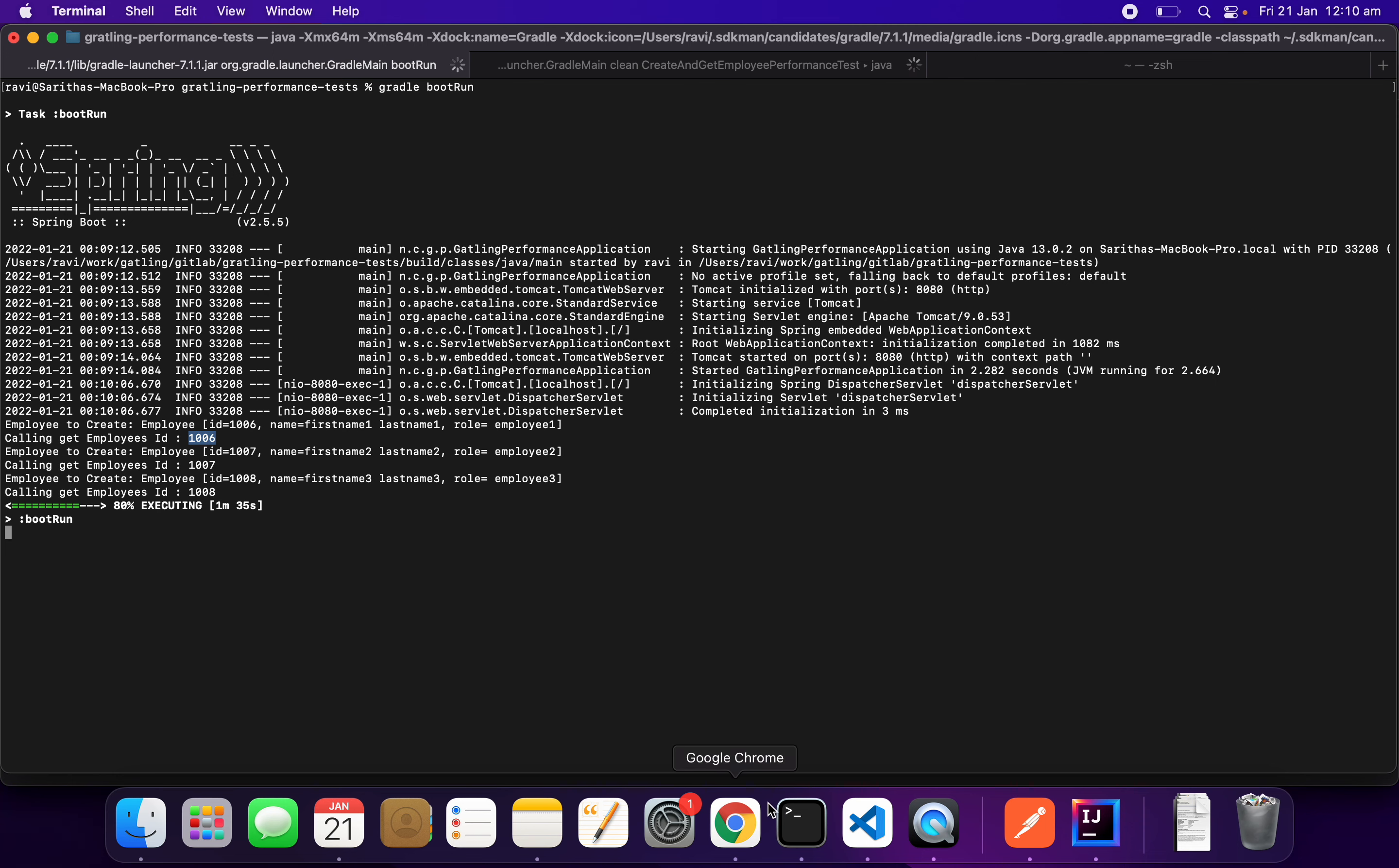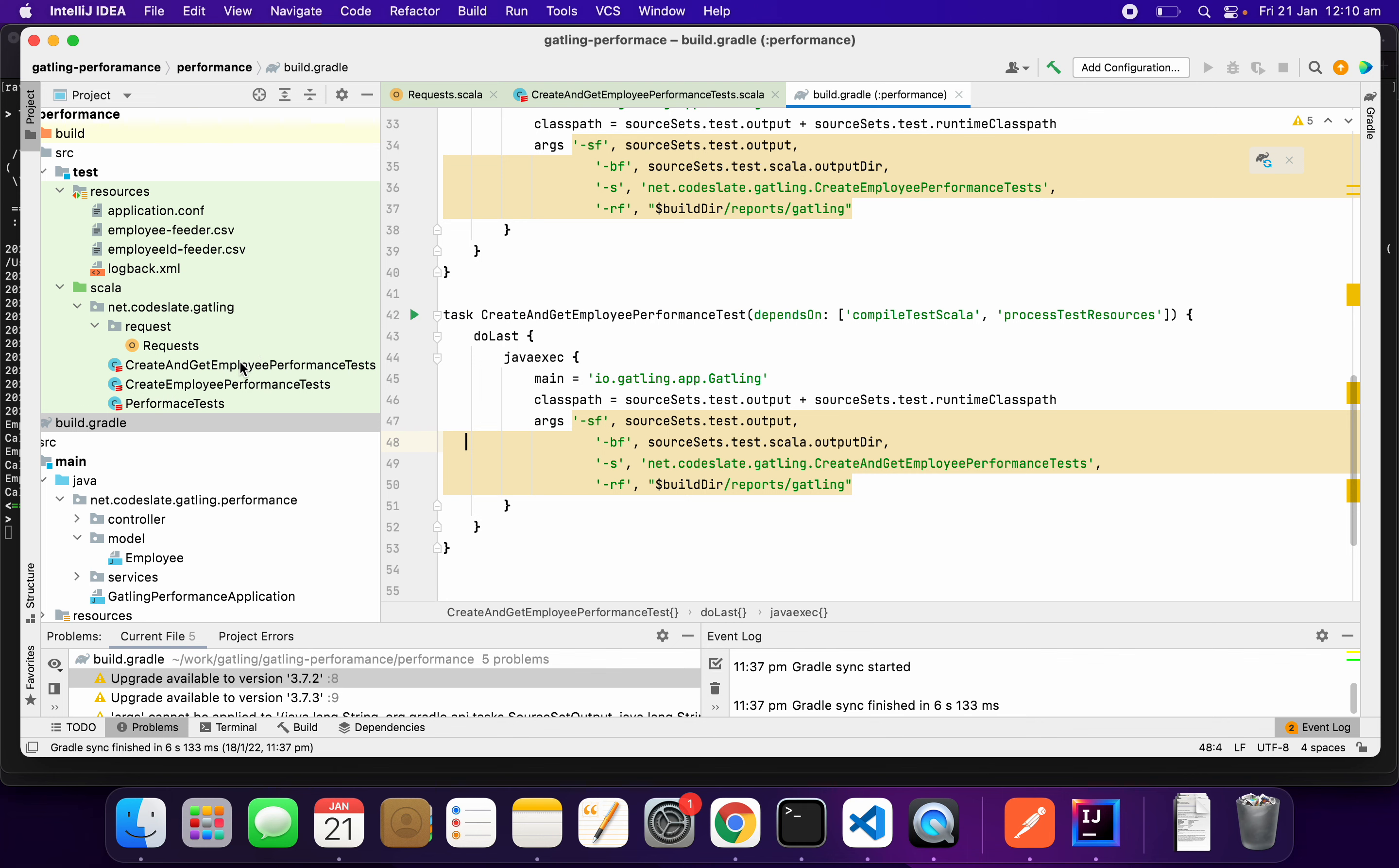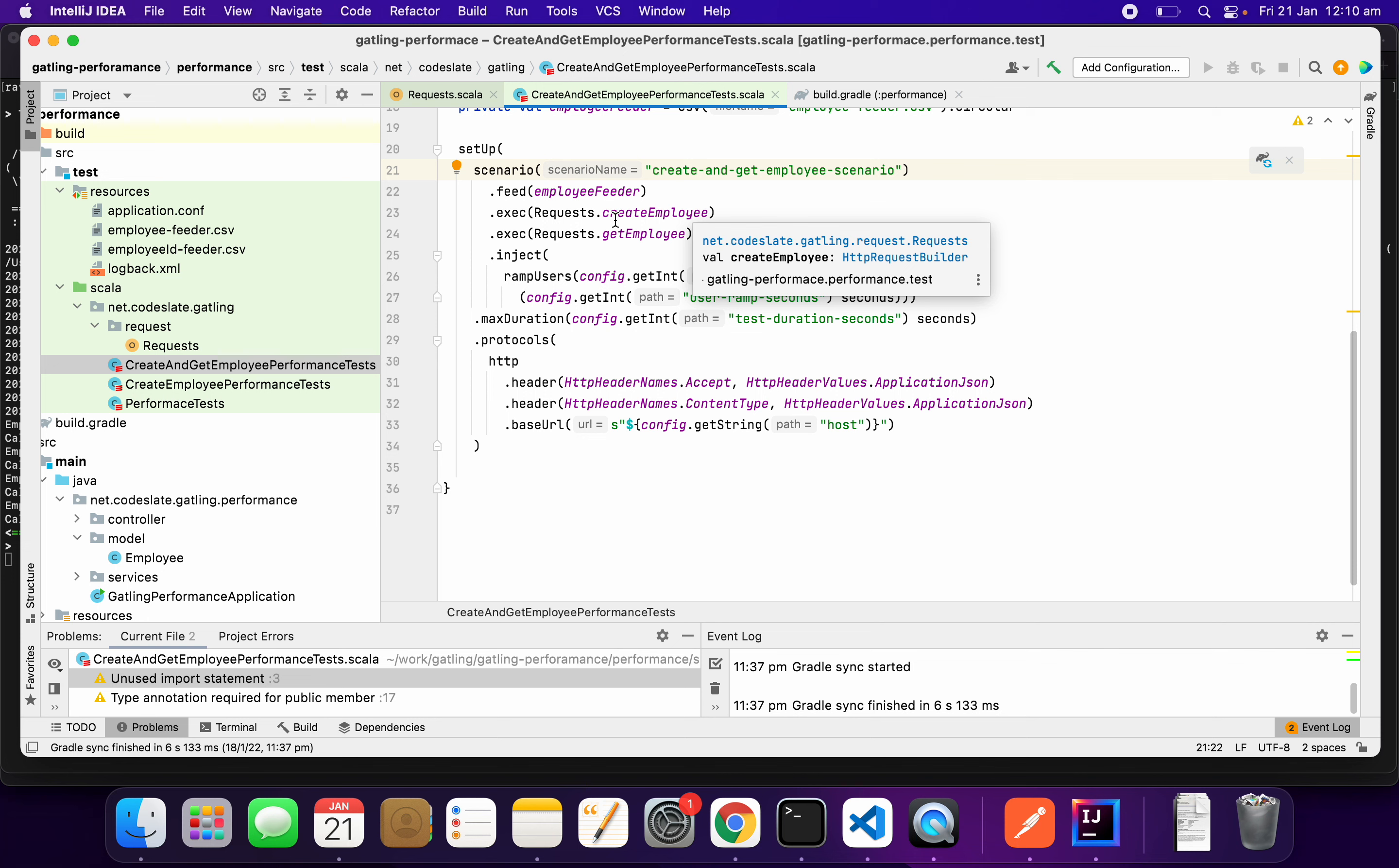Going back to our code. Here, we create an employee and then use the response, parse the response body of the create employee, use the employee ID to perform the get employee. Rest all is nothing changed compared to other performance tests.